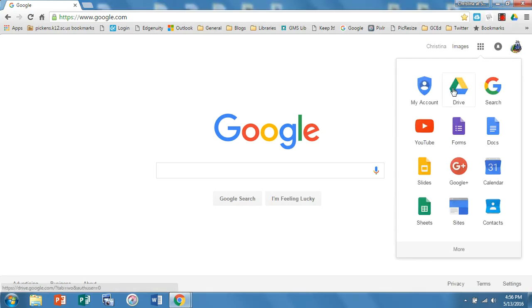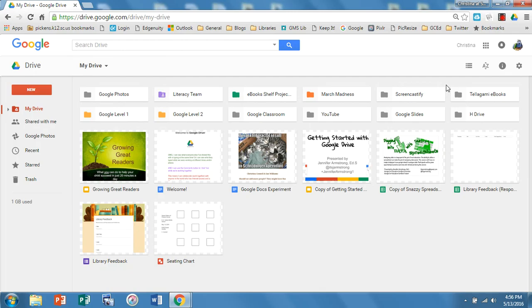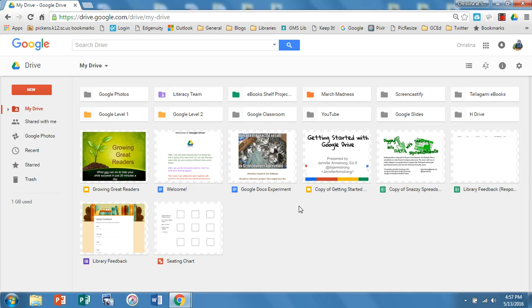And I love this because if the internet goes down or you just don't happen to be in a place where you have access but you do have your computer, you still have access to all of the apps in Google Drive and when you come back online everything will be connected and waiting for you.